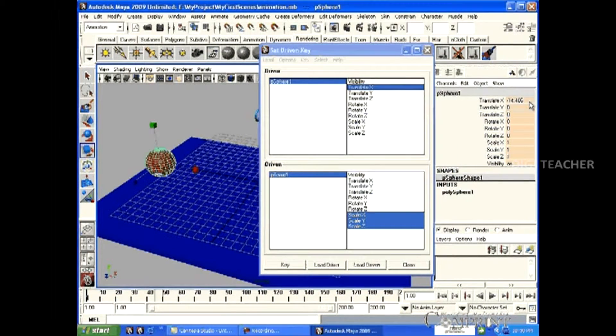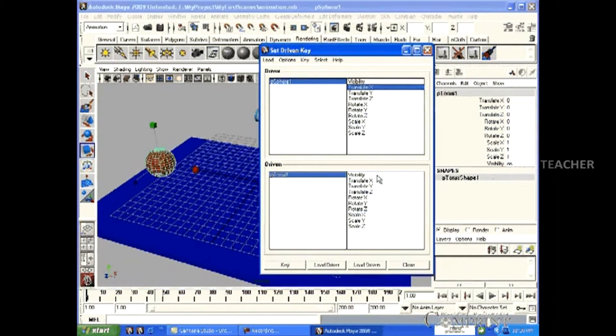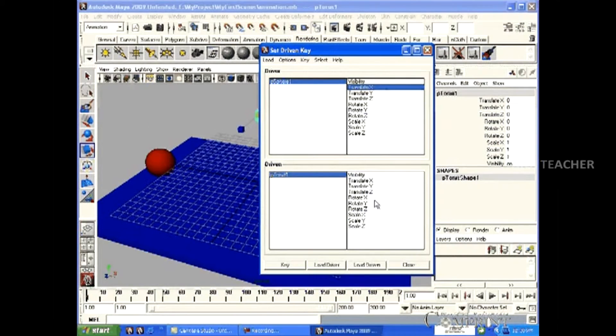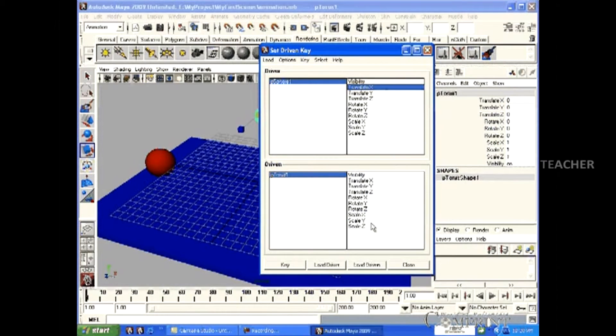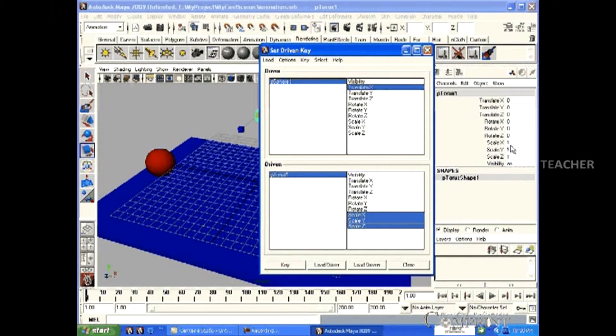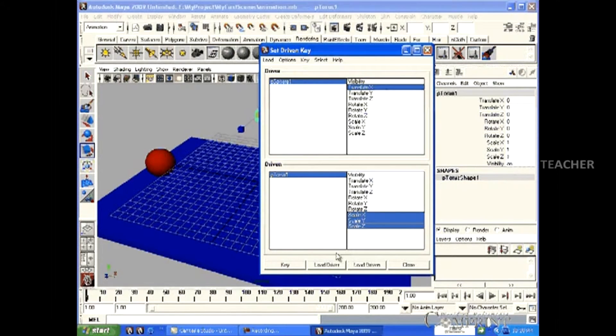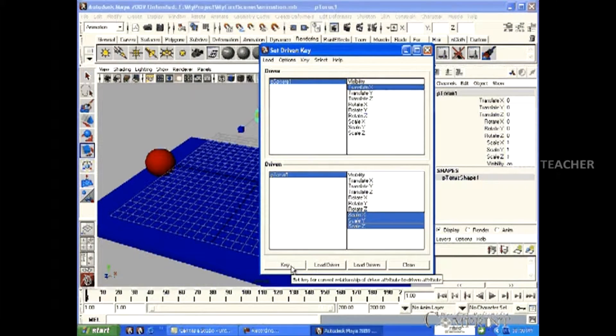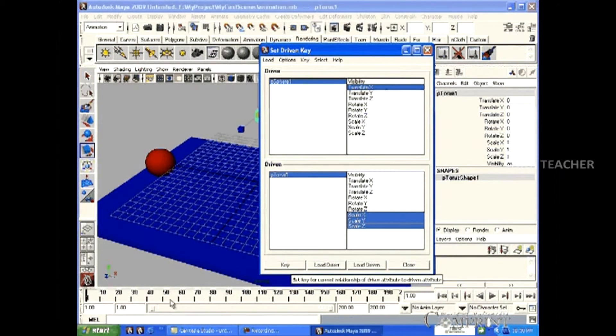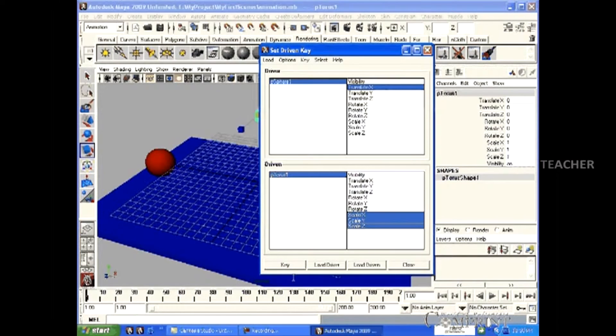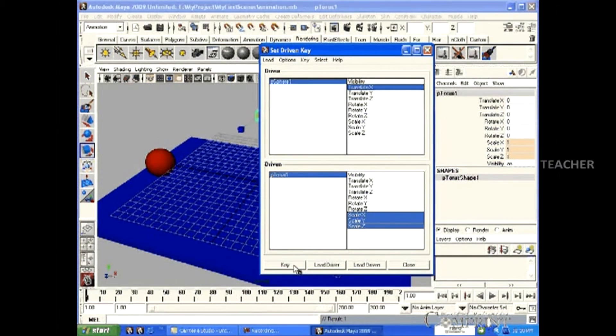Now, select the Sphere and go to the Channel box. In this, minus 14.406 value is found at Translate X, and 1, 1, 1 values are found at Scale XYZ of the torus. Now, by pressing the key, we set the first key.